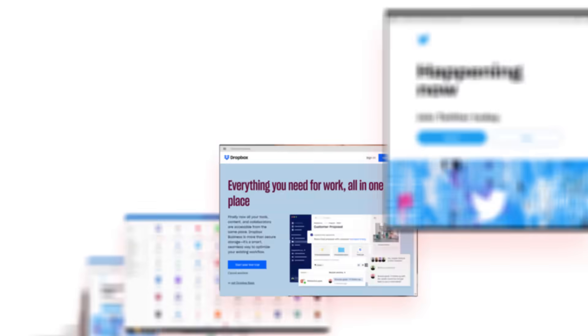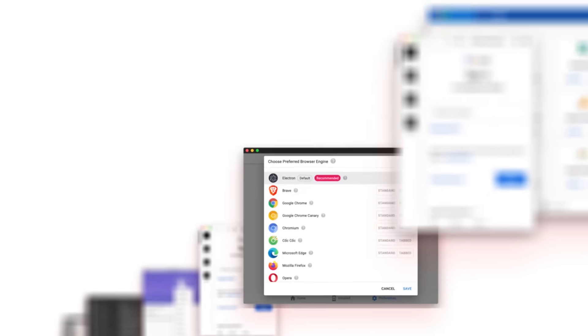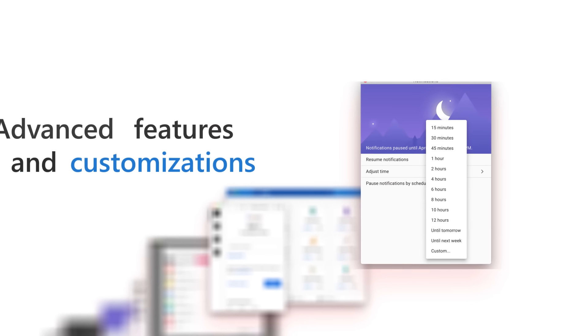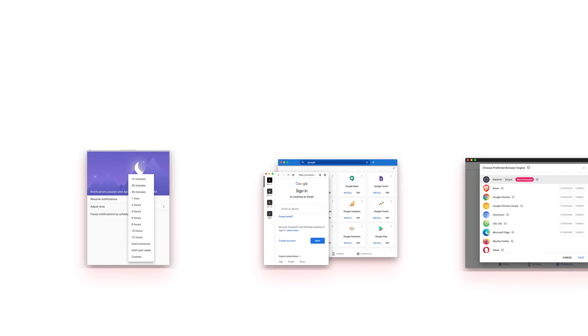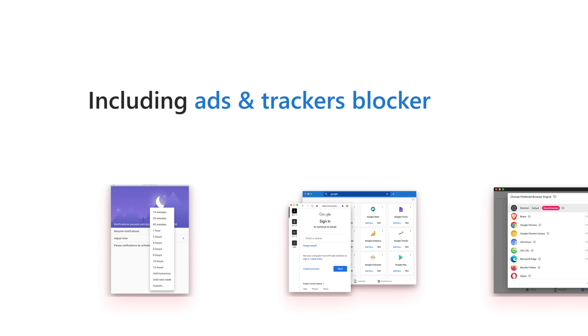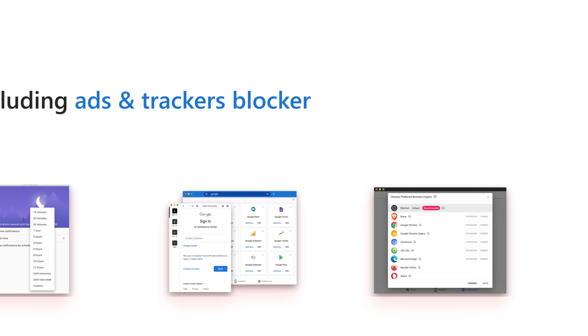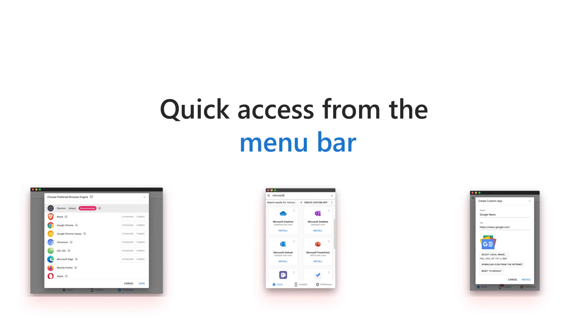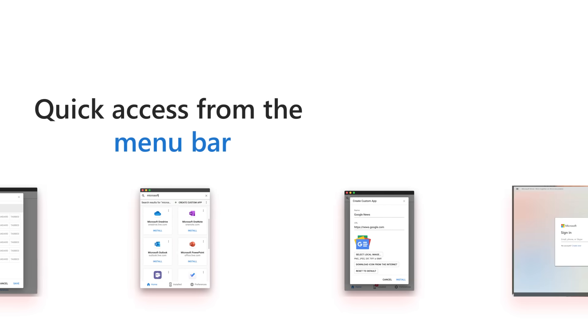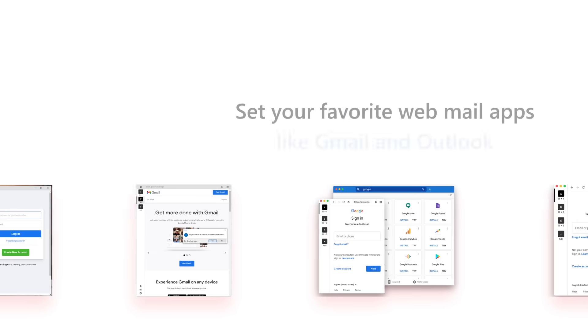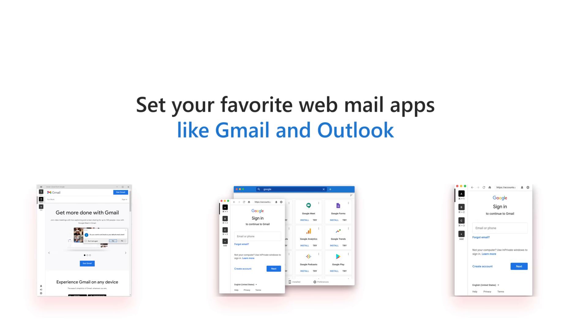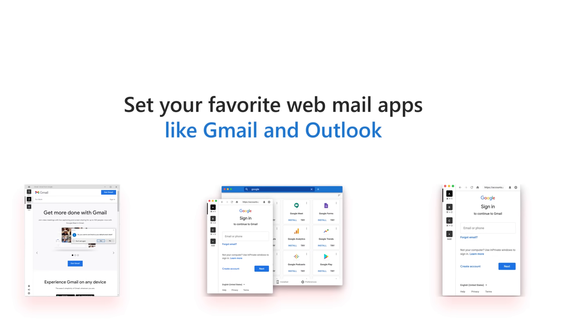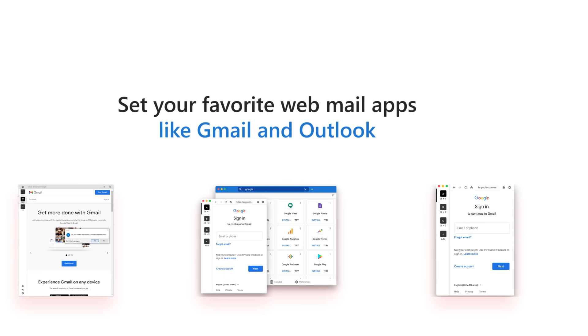The best part is, Web Catalog includes many advanced features and customizations to feel at home and work more productively, including ads and trackers blocker, quick access from the menu bar, and a lot more. And of course, you can set your favorite webmail apps like Gmail and Outlook as your default email apps.